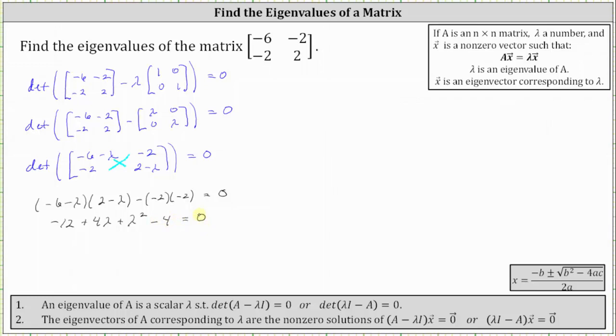Simplifying the left side, we have lambda squared plus four lambda, and then negative 12 minus four is equal to negative 16, giving us lambda squared plus four lambda minus 16 equals zero.